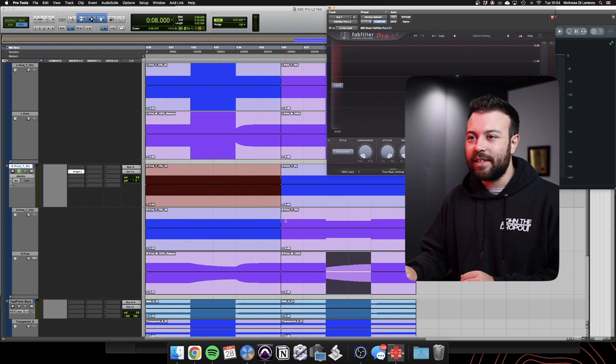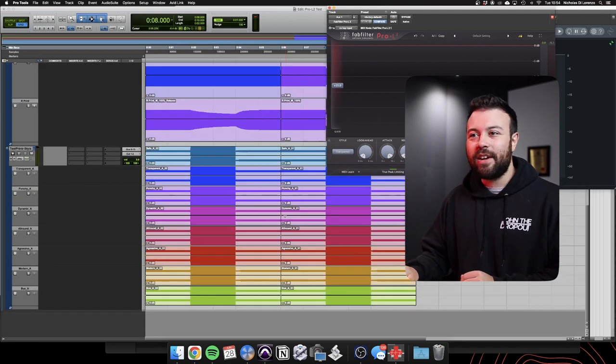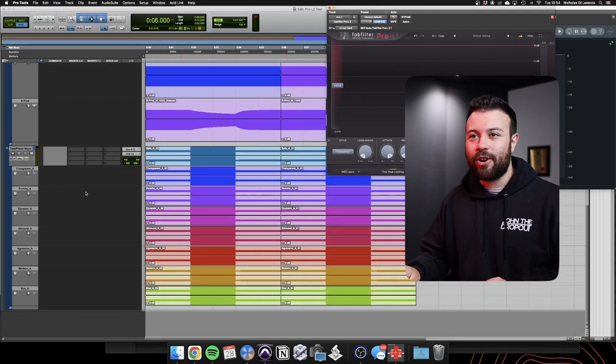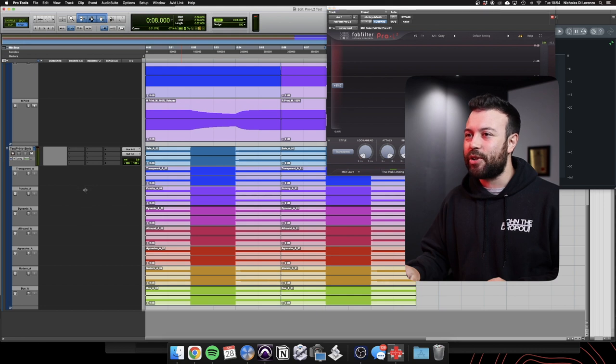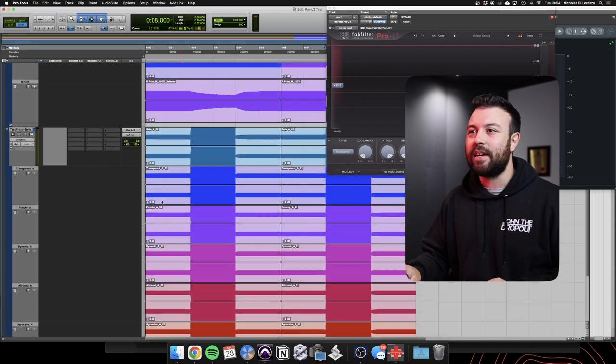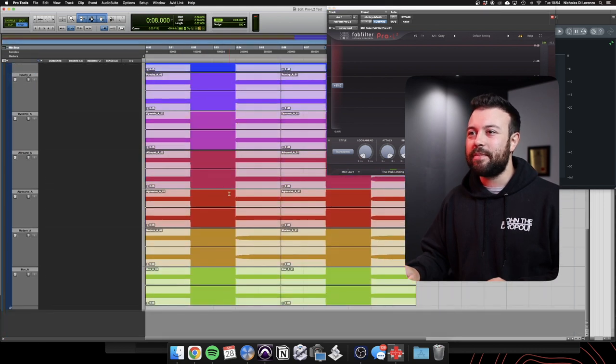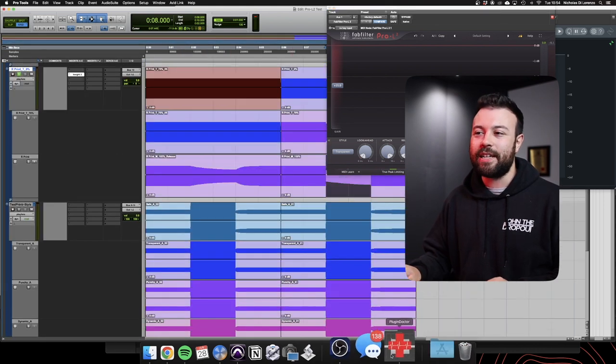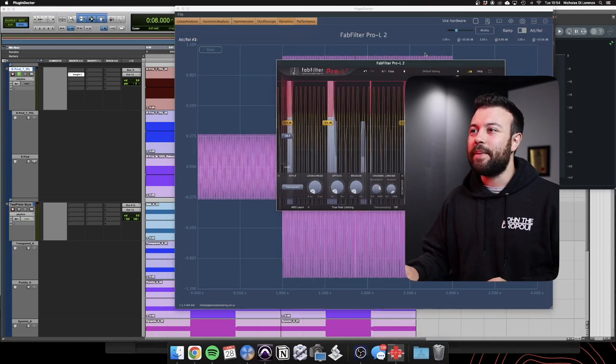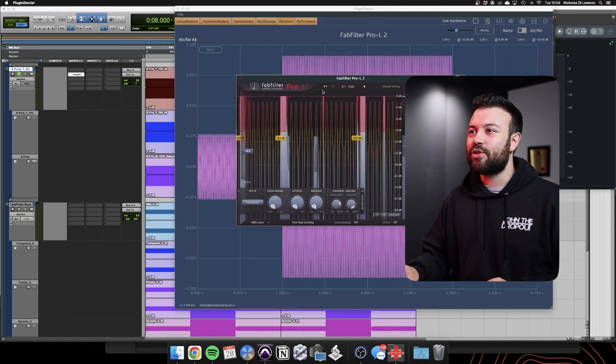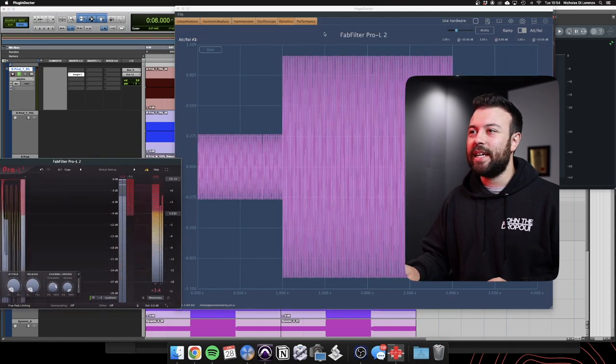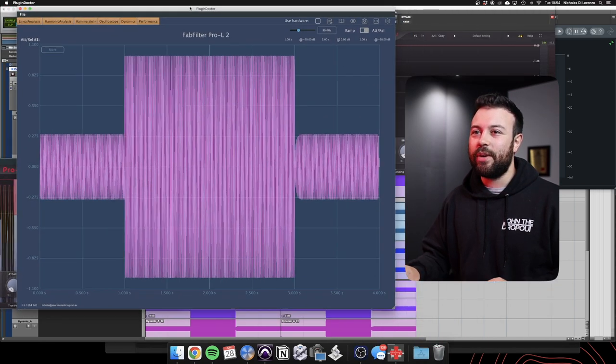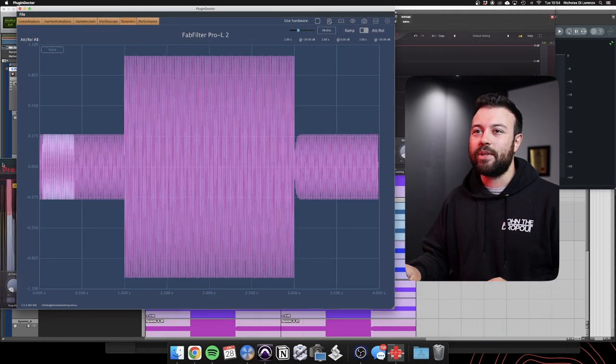But anyway, now we understand the fundamentals of how lookahead, attack, release, the transient stage and the release stage all interact with one another. But there's a little key aspect we've missed out here, the style. And the style, my God, is it a very peculiar sort of thing. I'd ran some tests here, but I'm going to take it over to PluginDoctor because it gets really mighty weird when we start messing with styles.